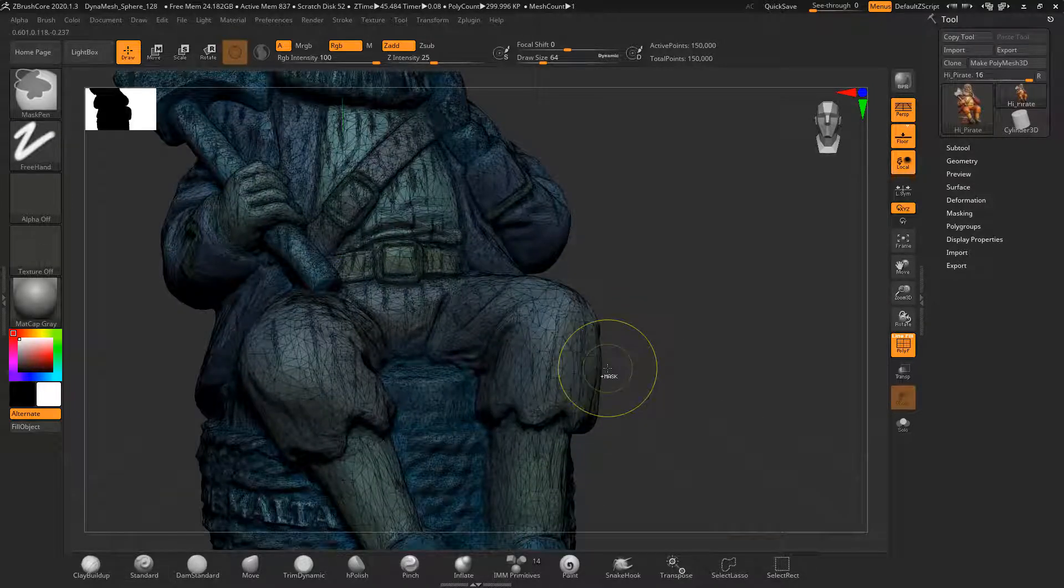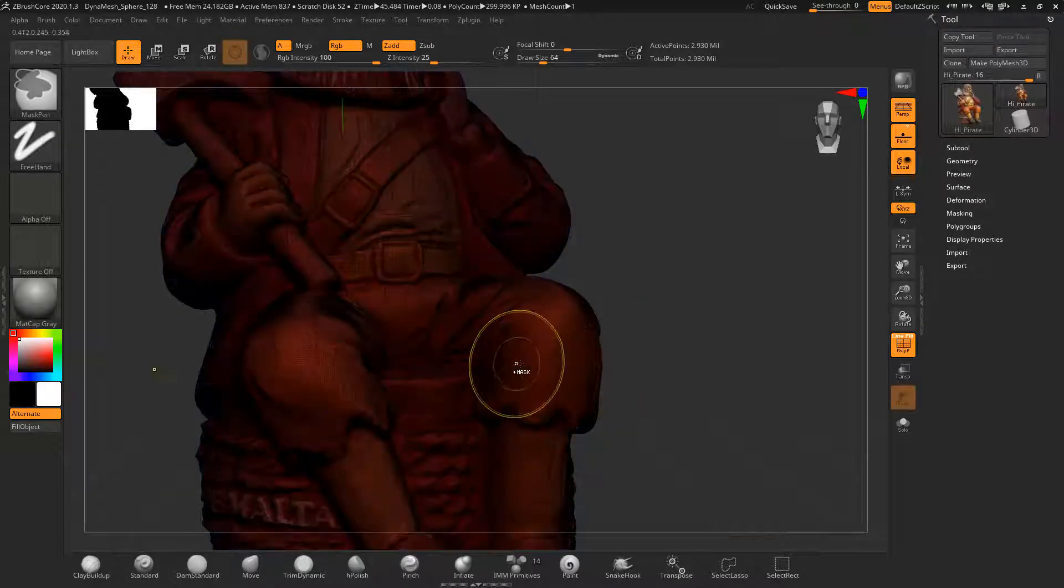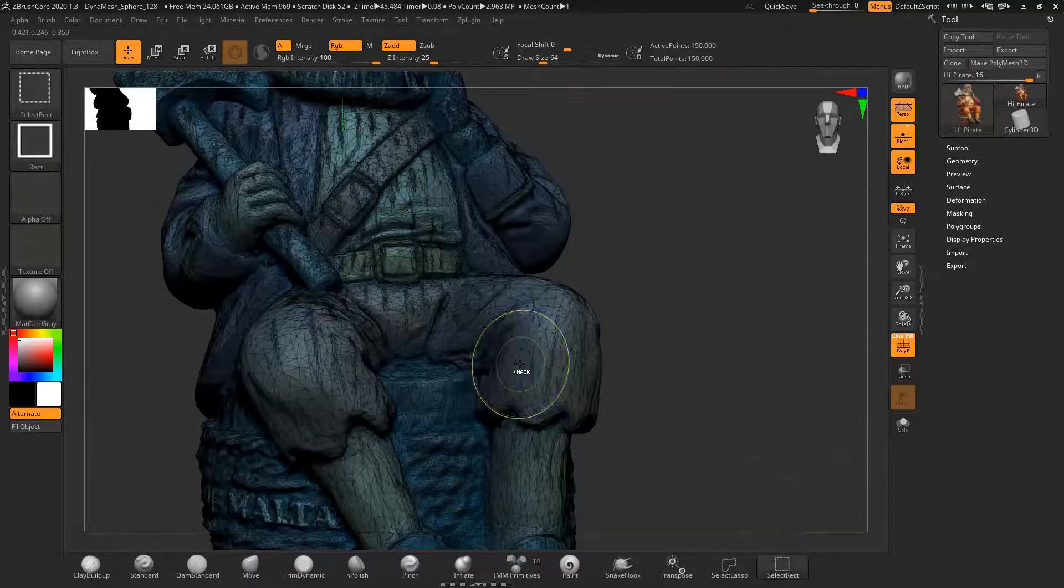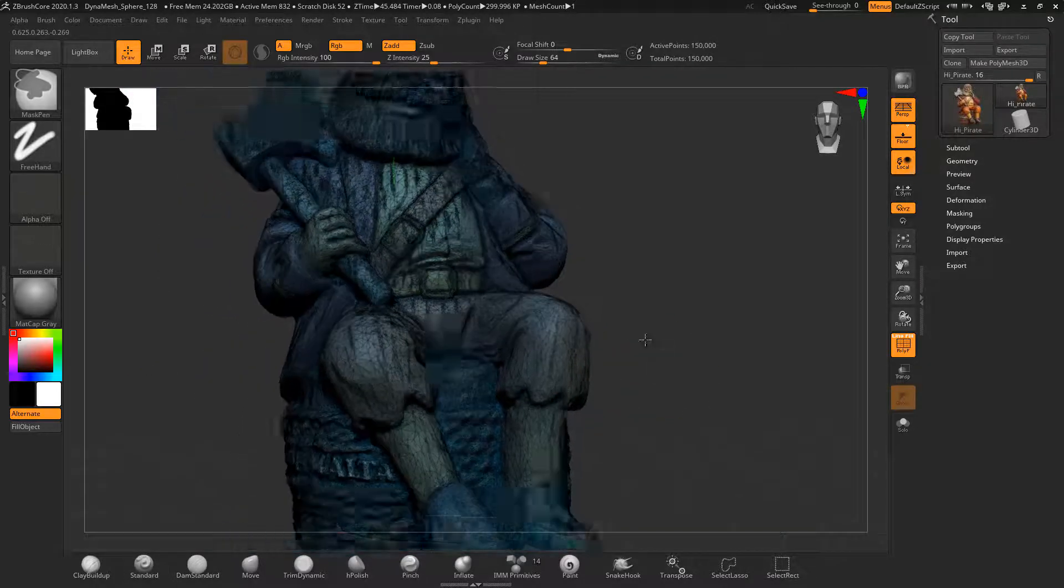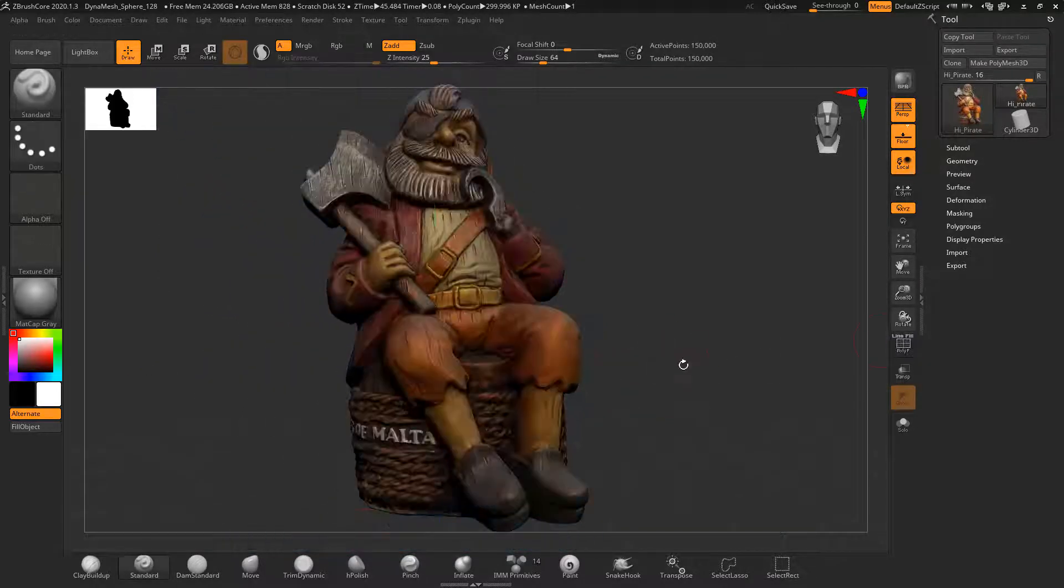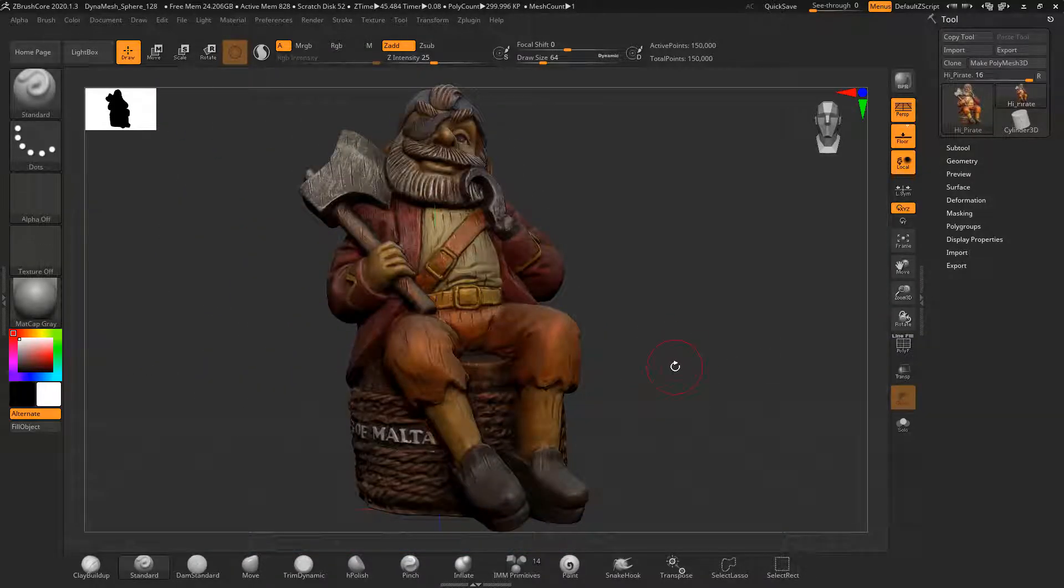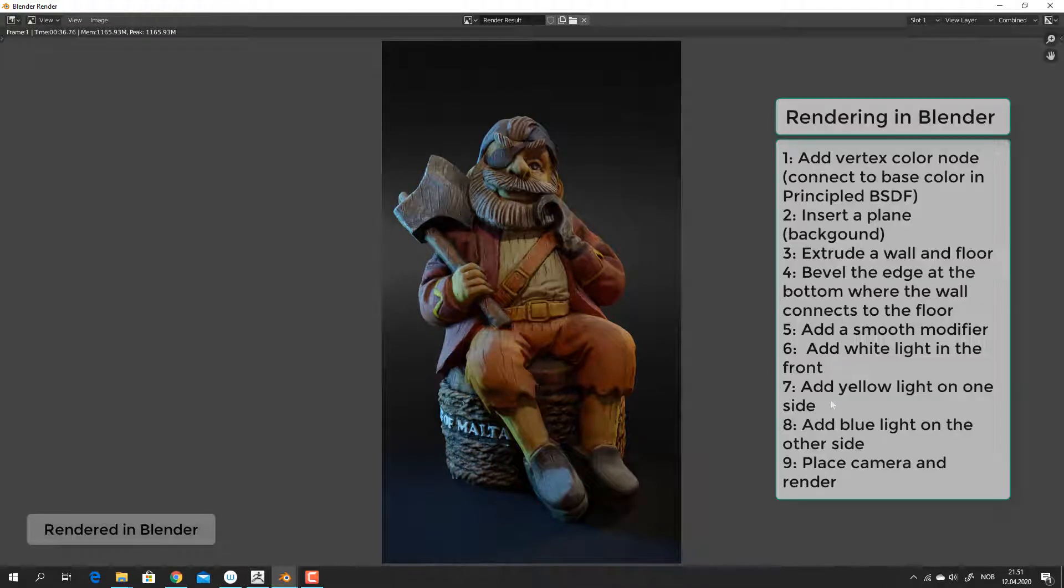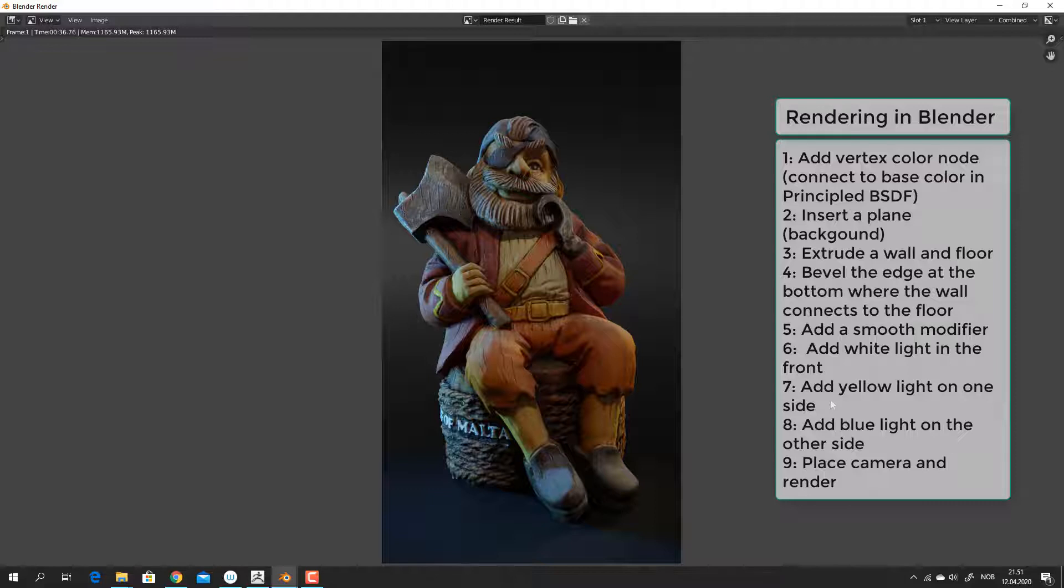Here you can see the density of the model in red before decimation and blue after decimation. After you have decimated the model you can bring it directly into Blender for rendering, but you can also bring it into Blender without decimation if your computer can handle it.